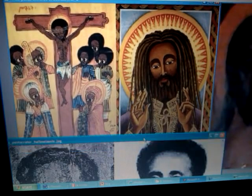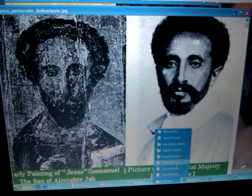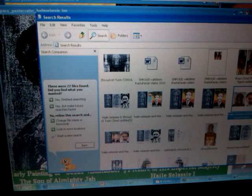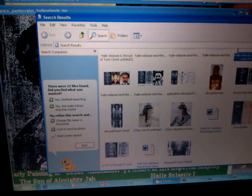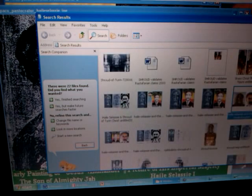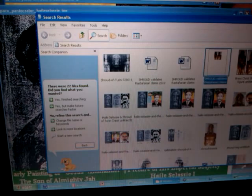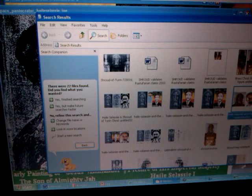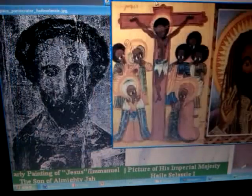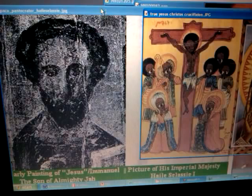We began this brief lecture — a preview, actually — a preview to what we hope and pray to present forward concerning the Shroud of Turin: how the Shroud of Turin actually vindicates the Rastafari claims. The claims of I-and-I as Rastafari are vindicated, actually, by the Shroud of Turin.